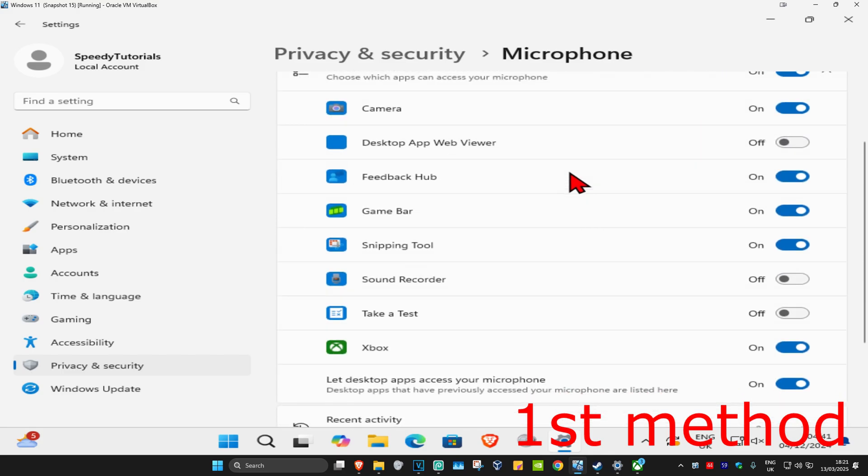Now you're going to scroll down. Make sure that game bar has it turned on as well and Xbox also has it turned on as well.